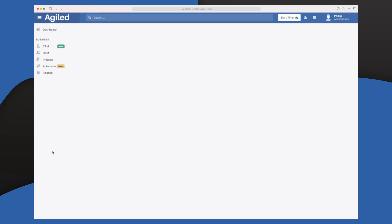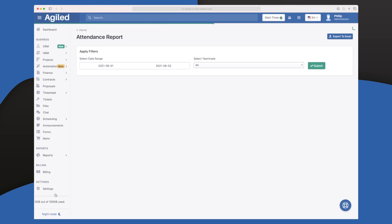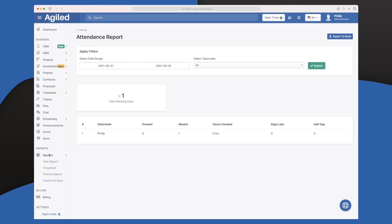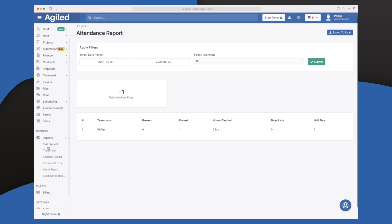The reports module wraps up all the different business modules, letting you pull reports on task progress, billing, income versus expenses, attendance, and time tracking. It gives you a full overview of how your business is going, and because everything is in Agile, using the reports module makes it even more seamless and valuable.